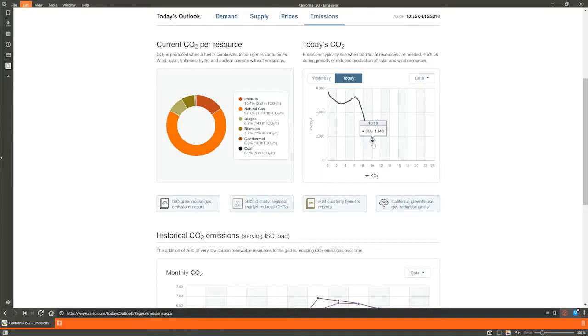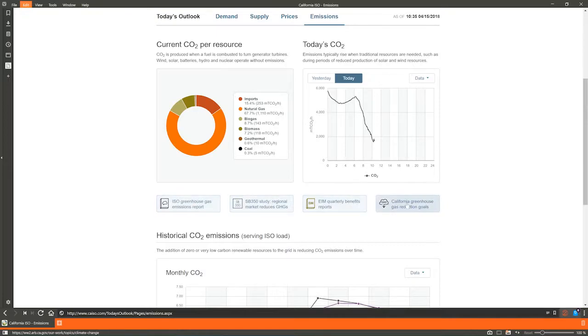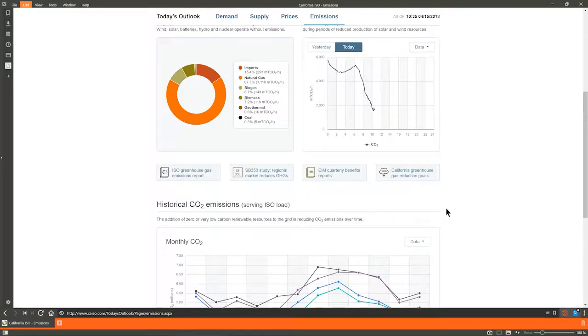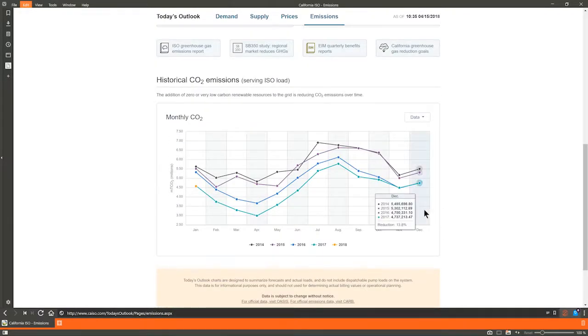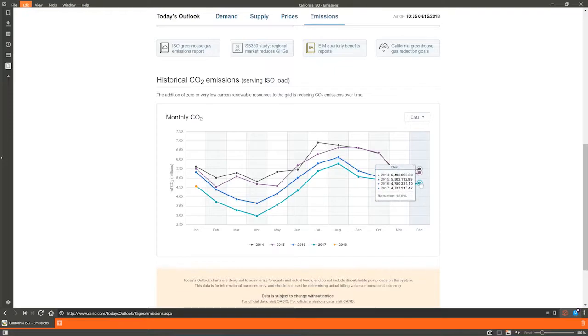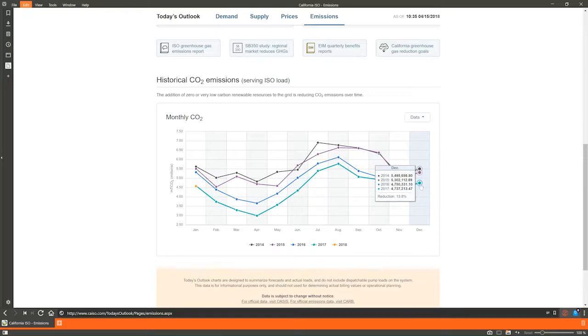Again, we provide links to more detailed information including the ISO GHG tracking reports and the SB350 studies that found that a regional market would reduce emissions in California and throughout the West. Last is the historical CO2 emissions graph that shows how environmental policies have reduced overall emissions. Compare the gray line for 2014 to the teal line for 2017.